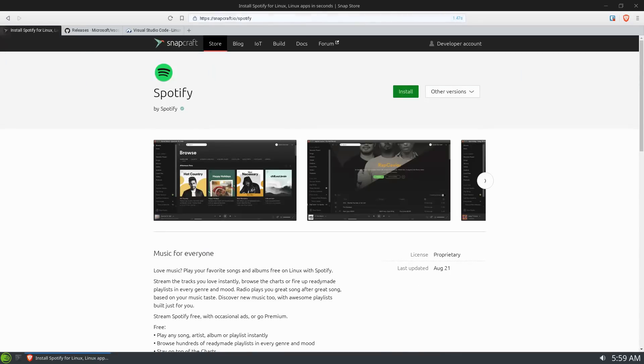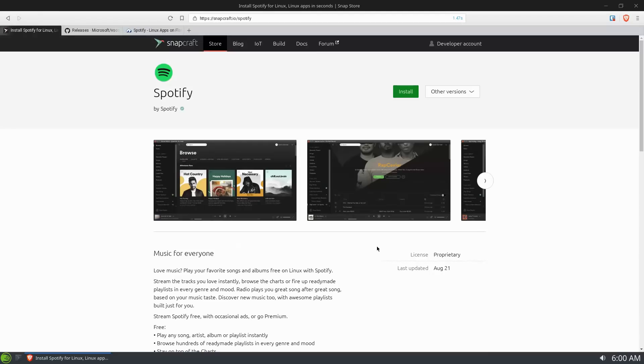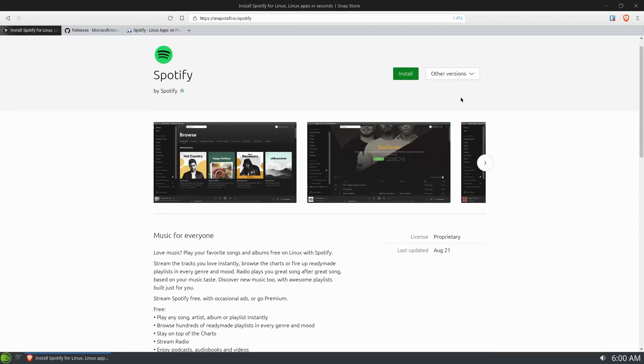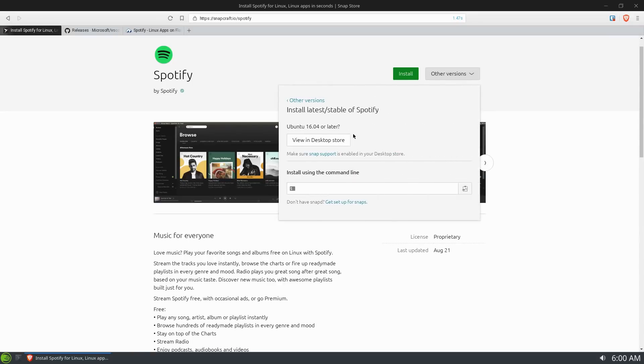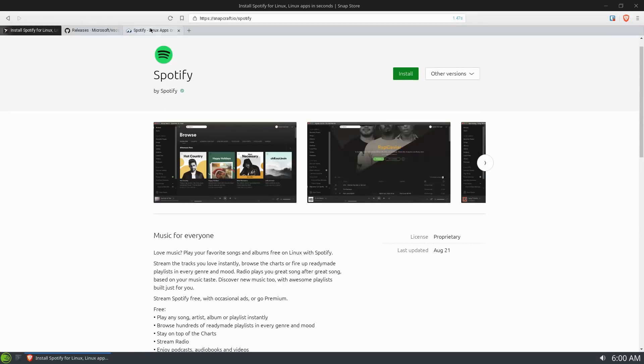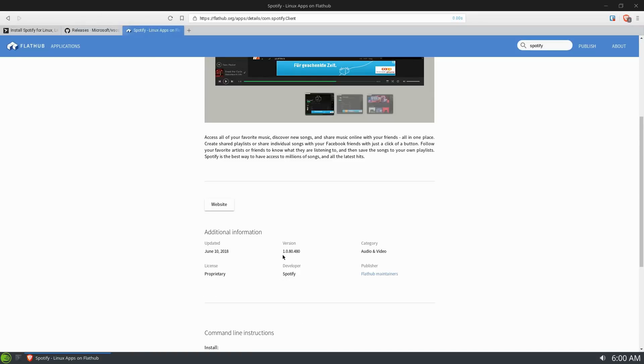Now I have another similar example to this as far as versioning goes. Take a look at Spotify on the Snap store. It's an official app that's endorsed by the company. The version available from the Snap store is version 1.0.88.353 and so on. I'm actually using this particular Snap. It works perfectly fine. All of the features work straight out the box. It's great.